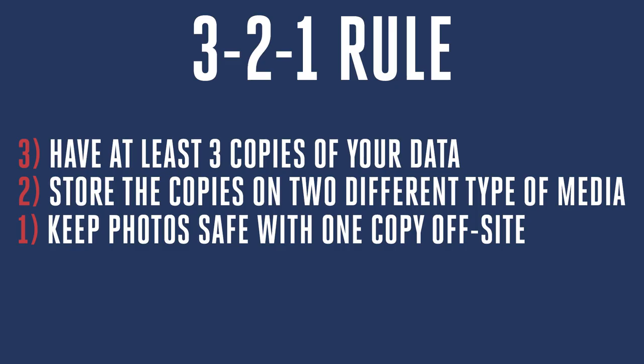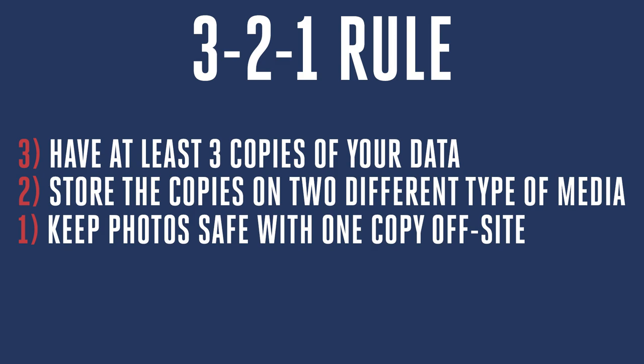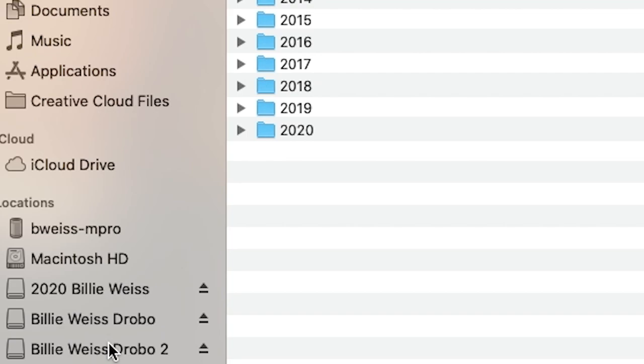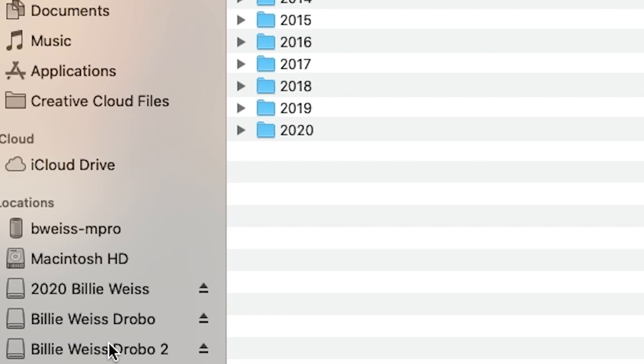The three-two-one rule looks like this: three means you want at least three different copies of your data on three different locations or devices. Two means storing copies on two different types of media — for example, one on a hard drive and one on a cloud-based solution. And one means keeping a backup copy off-site, with a great solution being PhotoShelter or something cloud-based. If you make some sort of system like this for yourself, you'll set yourself up to be okay no matter what unexpected failure or drive damage comes your way, and you'll be super organized when it comes to finding and editing your files.